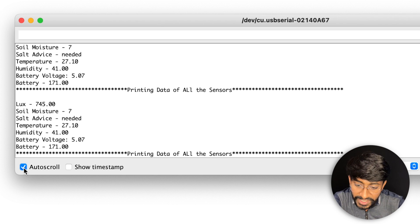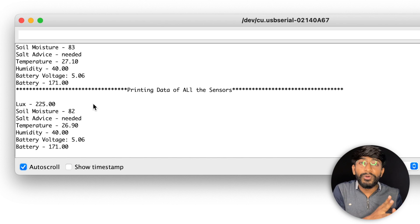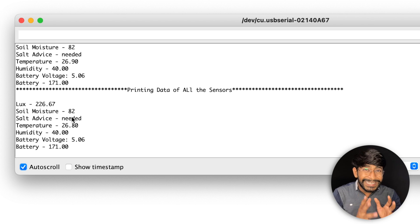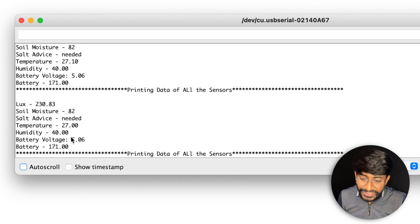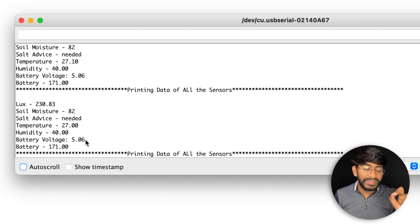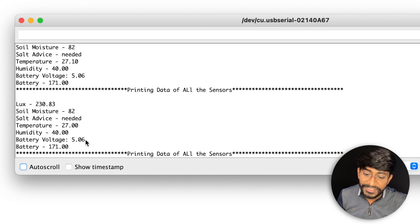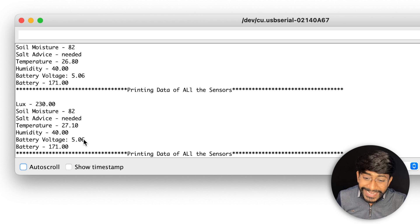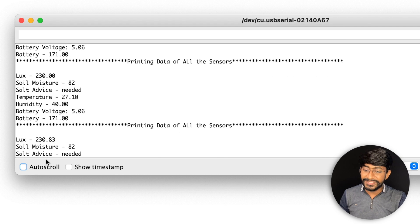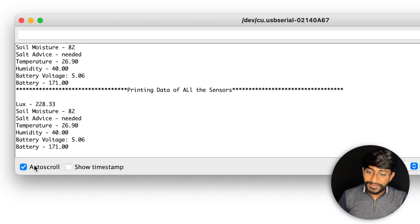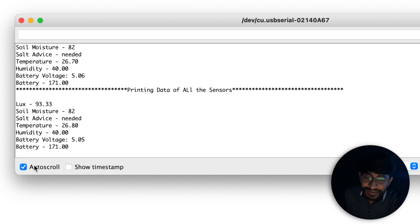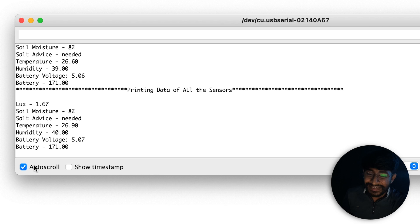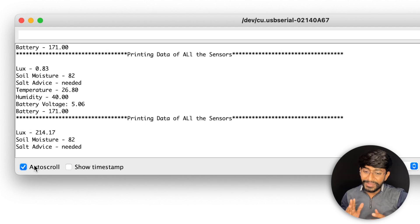Seven percent, is it seven percent only? Let me just dig it deep inside the soil and check the values again. It should not be seven. Yeah, it's 83 percent, so it has adequate amount of soil moisture. Salt advice is needed, it needs some salt, so I'll take care of this particular thing. Temperature is 27, humidity is 40 percent, battery voltage is five because I powered up with the USB cable, so of course it should be showing as five volts only. That is all the data that we are getting here. If I turn off the lights here, the value will decrease. Let me just turn off the light. Yeah, so now the light value is 0.83, so it's totally dark here. So yeah, everything is working pretty fine. Let me turn it on.